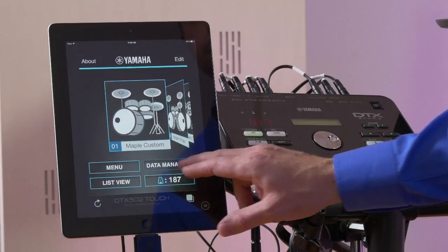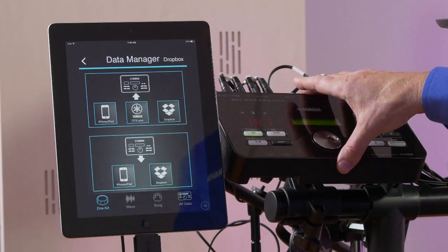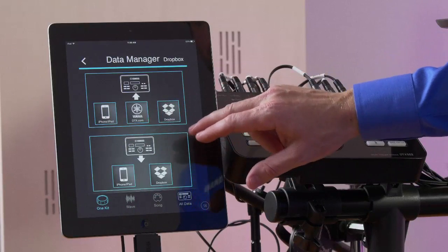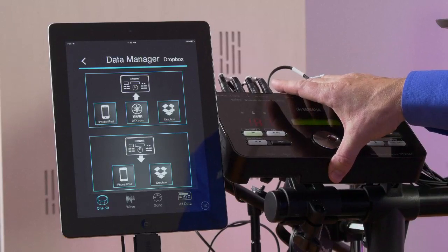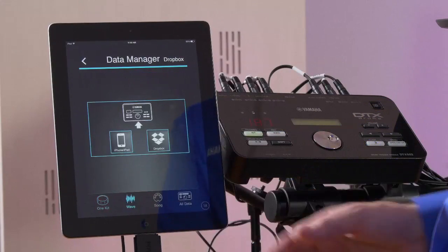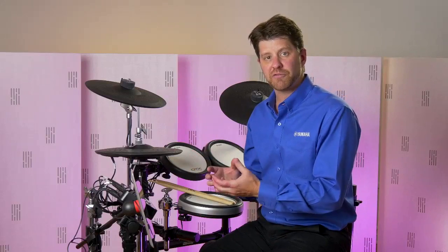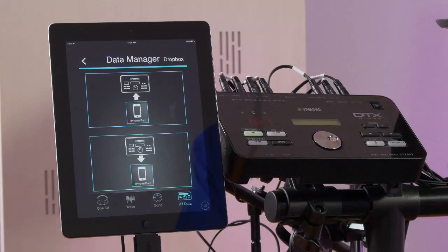Let's take a look at the Data Manager menu. You can see we have a few different options at the bottom. The first is one kit — this allows us to upload a kit into the 502 module from our iOS device, YamahaDTX.com, or our Dropbox account. Likewise, we can take any kit in the module and back it up or store it on our iOS device or Dropbox. We can also import WAV files through our iOS device or Dropbox into the 502 module — a very high-powered feature not normally found at this level. You can also import songs and back up all your data from the 502 module to your iOS device, then upload it back to the module or a different module if needed.